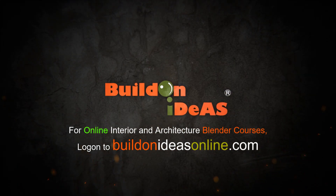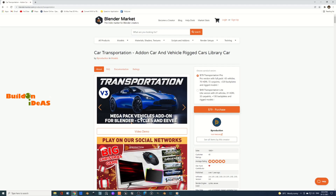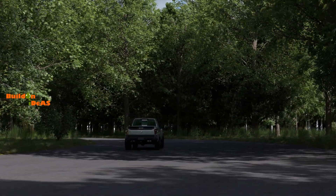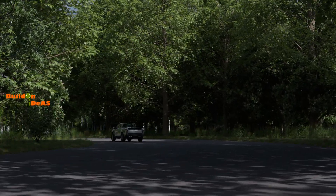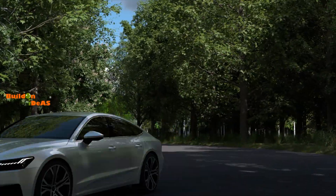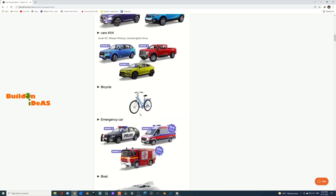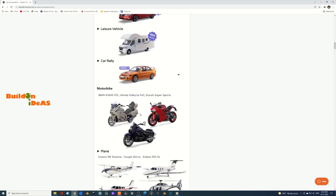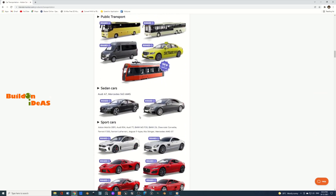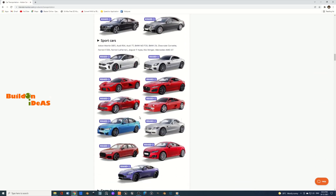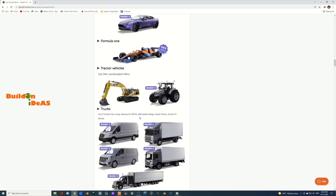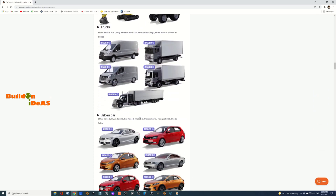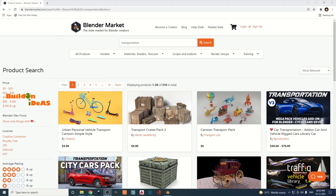Hello and welcome to Build on Ideas Institute of Designing. In this video we are going to look at the Transportation add-on, which can help us add vehicles to our scenes in Blender so we can create very stunning visuals, and create animations for vehicles in a more realistic manner.